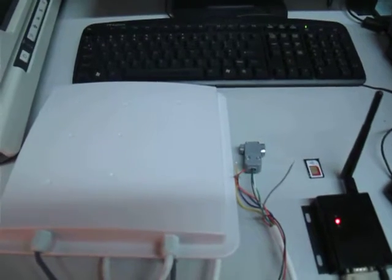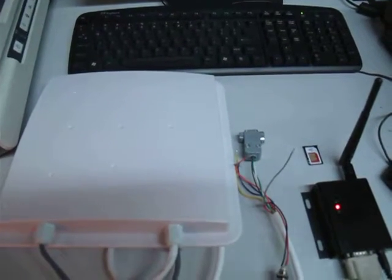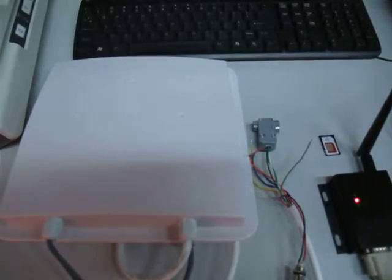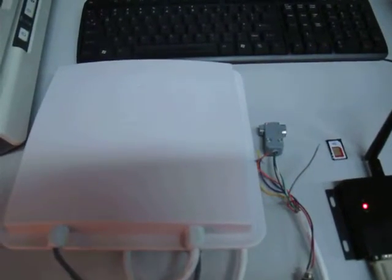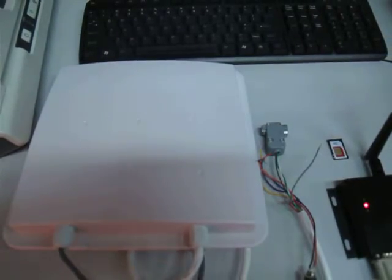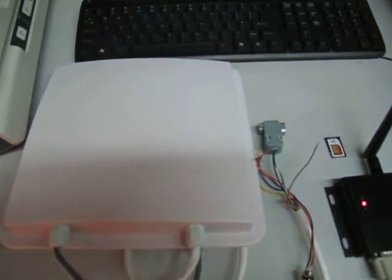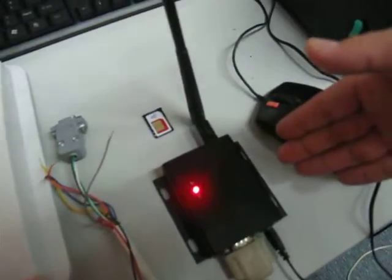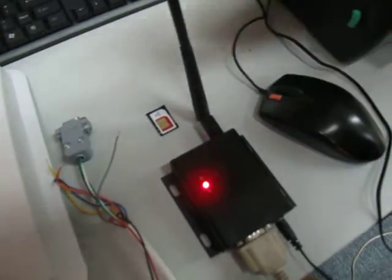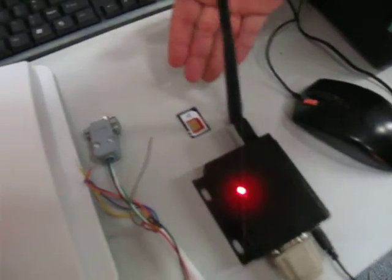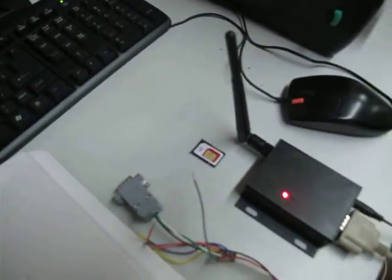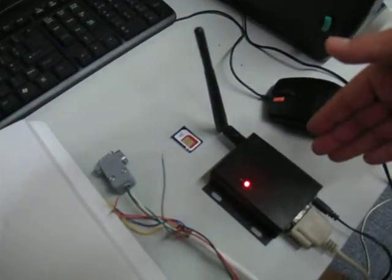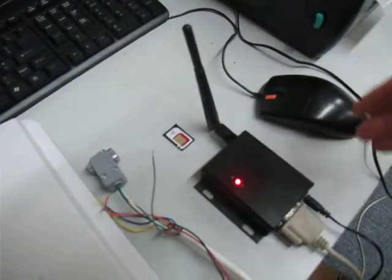Now let's do a demonstration of the RFID reader working with the GPRS module. This is the RFID reader, this is the GPRS device, this is the card. Now the GPRS device is already being connected to the computer.